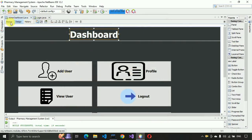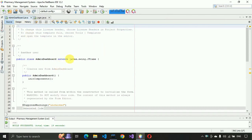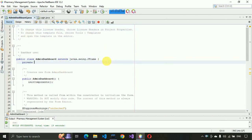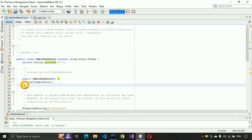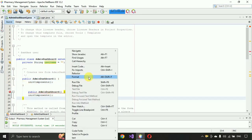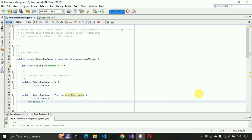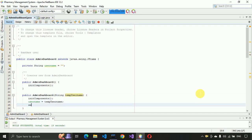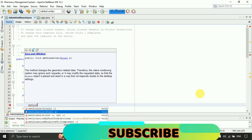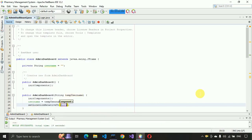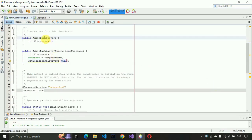After that, go to the source of this page and here we have to create a variable: private String userTheme, set it to an empty string for now. We are going to get this value from the login page. We are expecting a String parameter tempUserName, and username equals tempUserName.